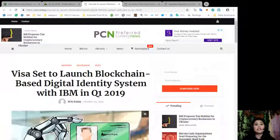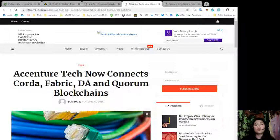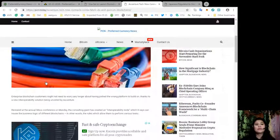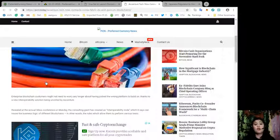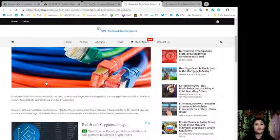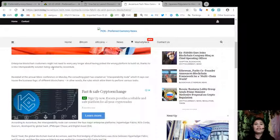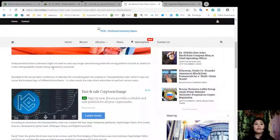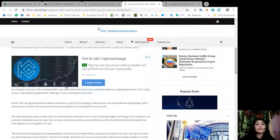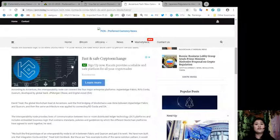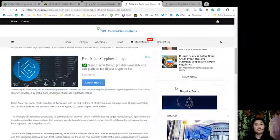Moving on to the next article: Accenture tech now connects Corda, Fabric, DA, and Quorum blockchains. Enterprise blockchain customers may not need to worry any longer about having picked the wrong platform to build on, thanks to the new interoperability solution being unveiled by Accenture. Revealed at the annual Sibos conference on Monday, the consulting giant has created an interoperability node which it says can house the business logic of different blockchains. In other words, the rules which allow them to perform various tasks. According to Accenture, the interoperability node can connect the four major enterprise platforms: Hyperledger Fabric, R3's Corda, Quorum developed by JPMorgan Chase, and Digital Asset.